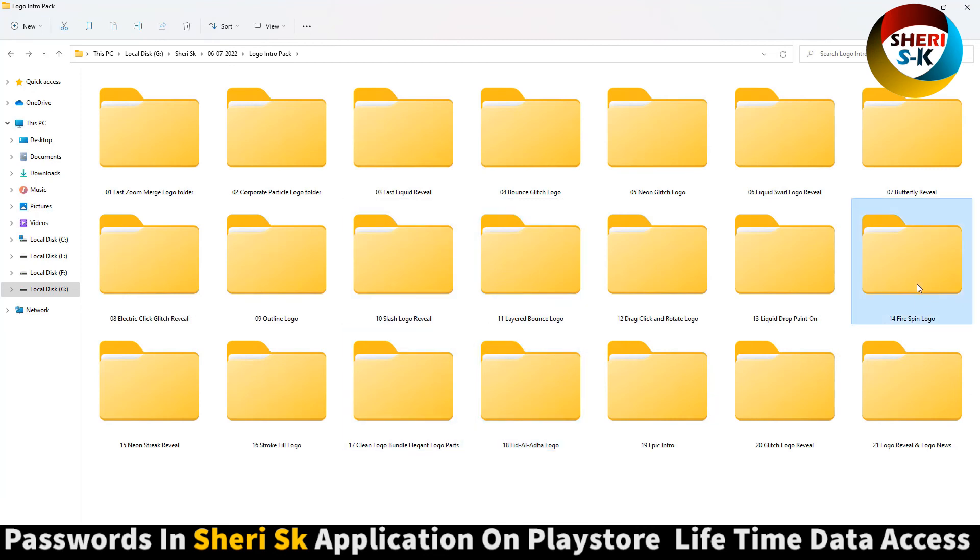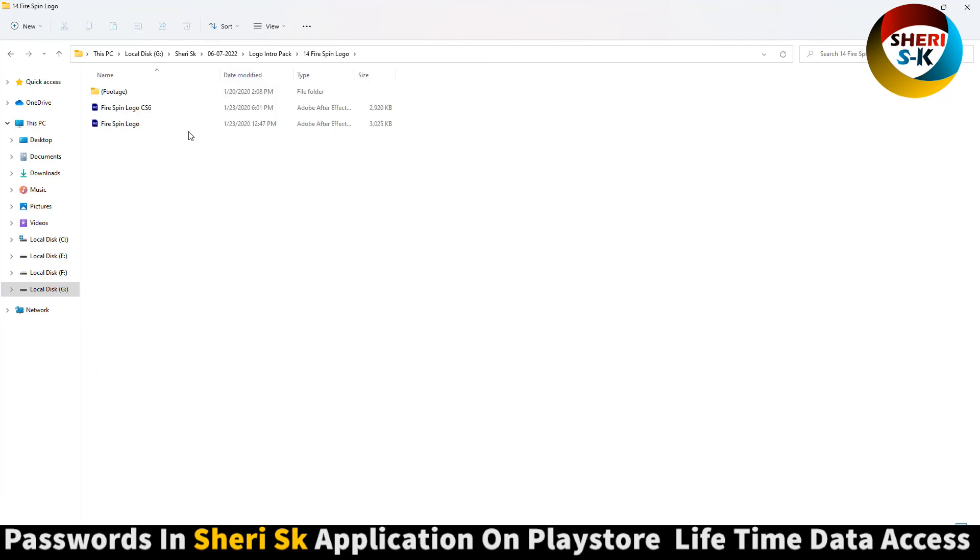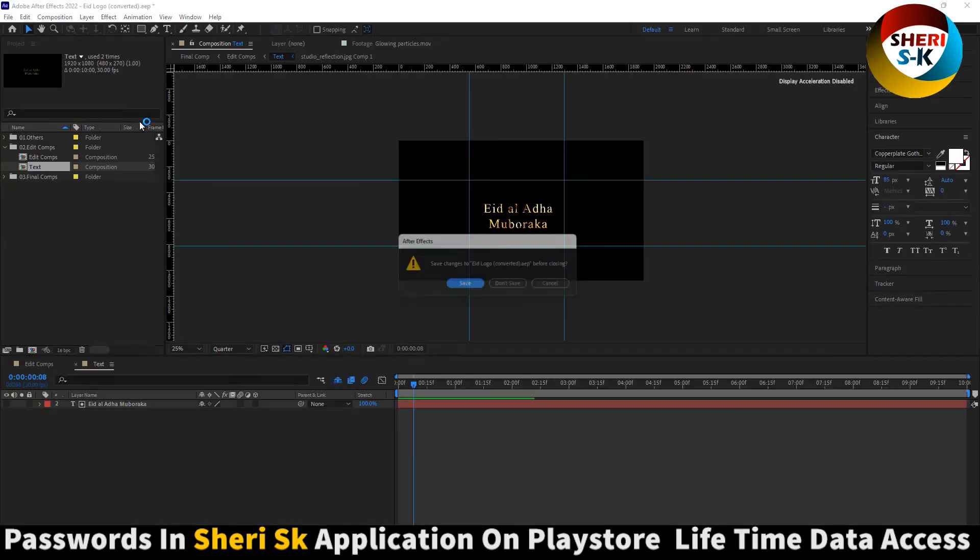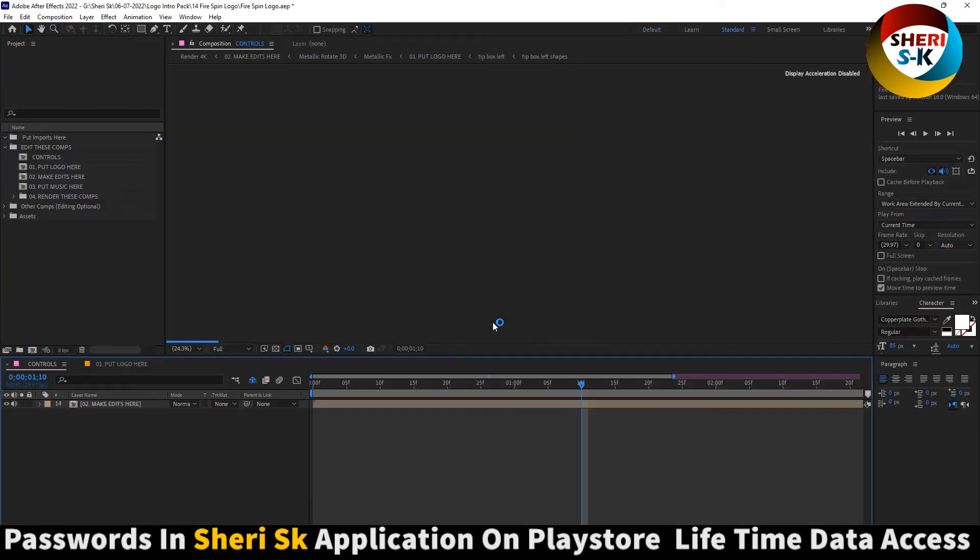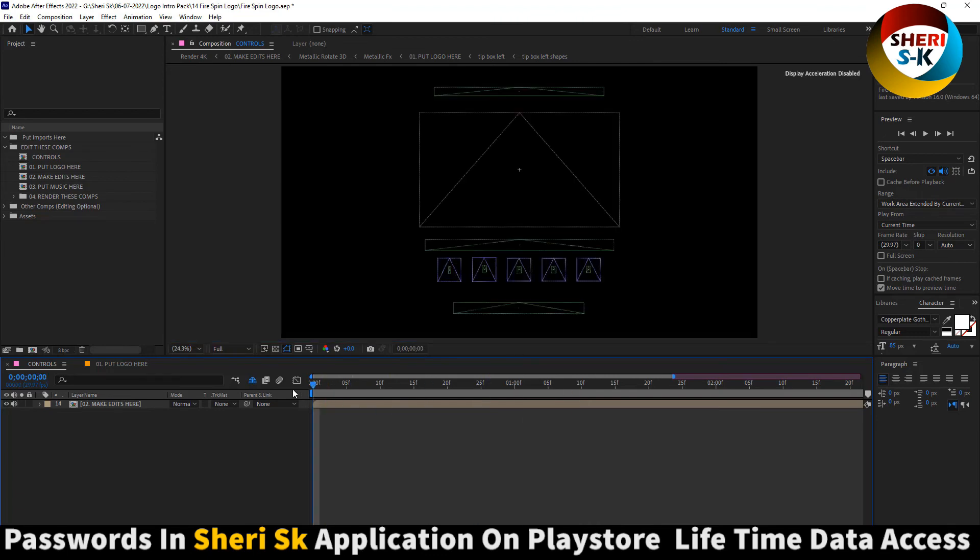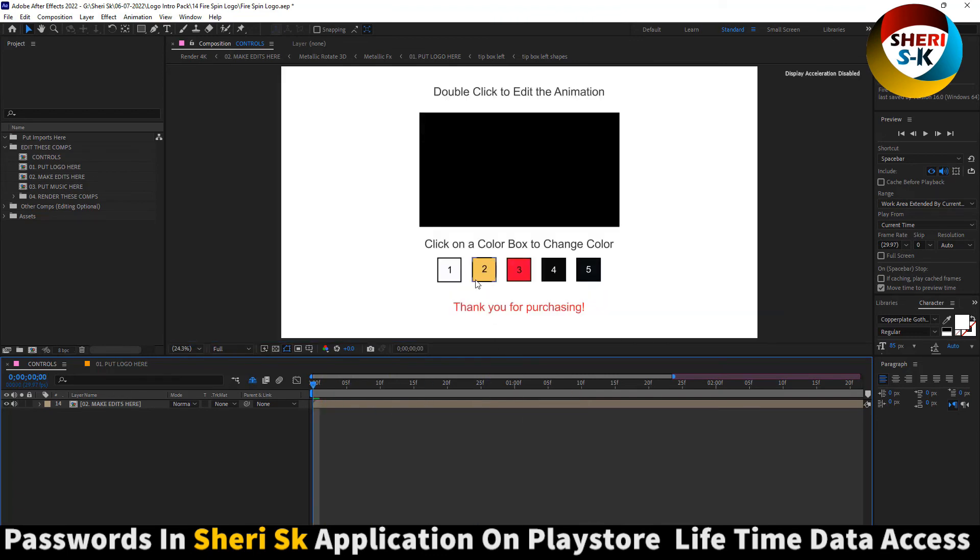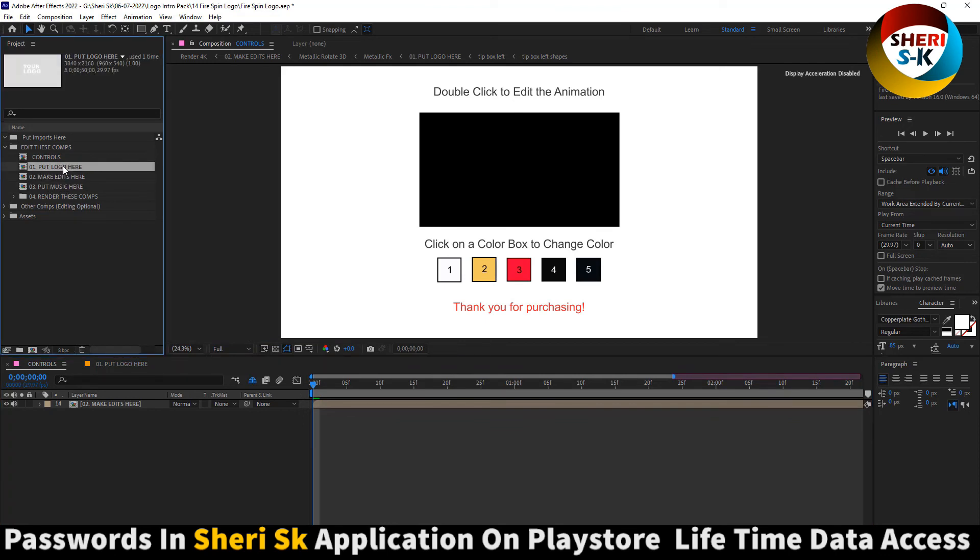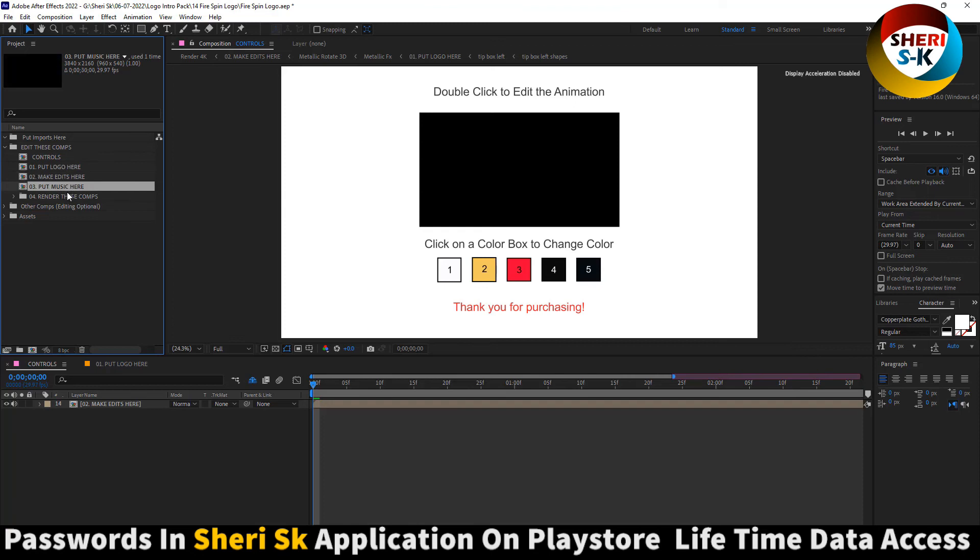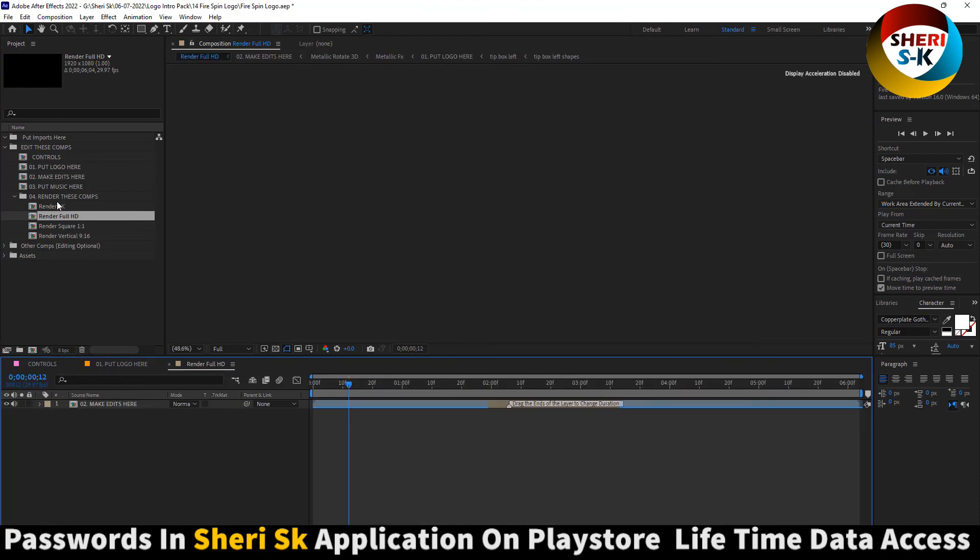Next is Fire Spin. Don't save. Here is put logo here, make edit here, put music here, render full R4K.